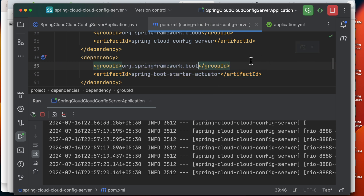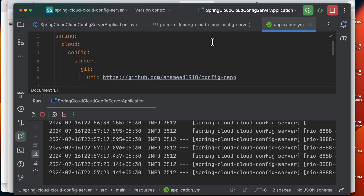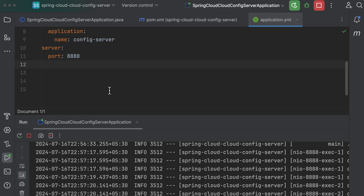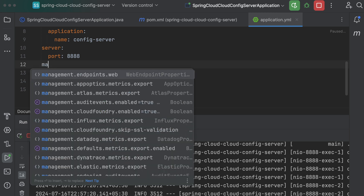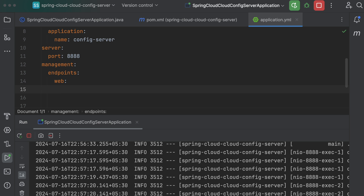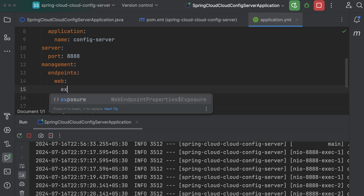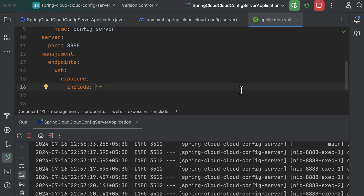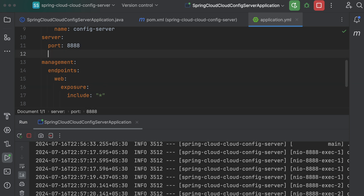After refreshing and adding the dependency, you need to add some configuration related to the actuator — specifically `management.endpoints.web.exposure.include`. The same configuration needs to be added in the config client as well.